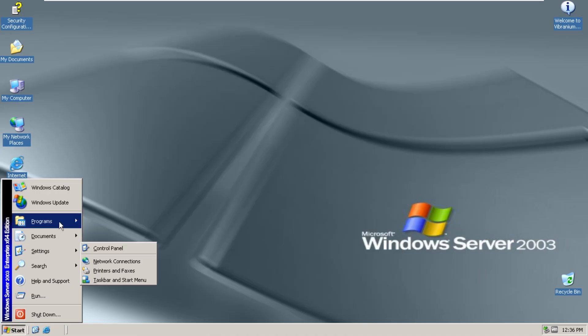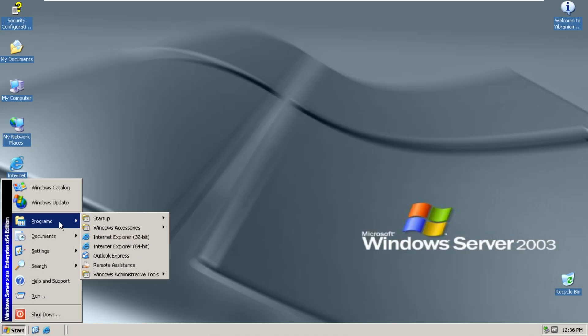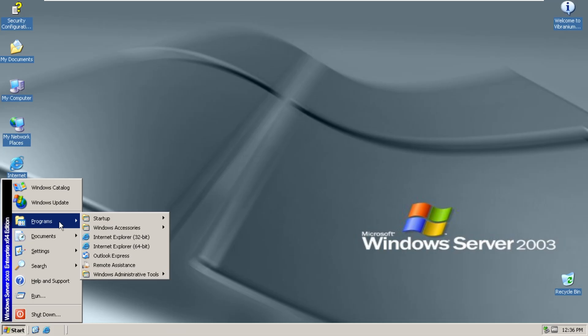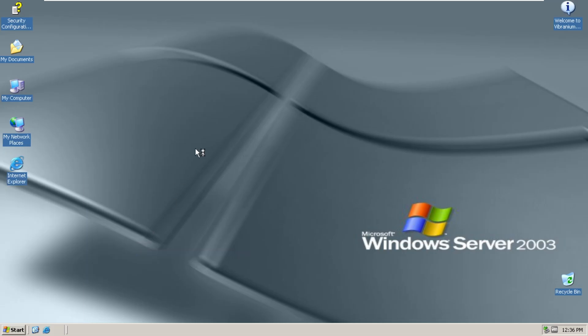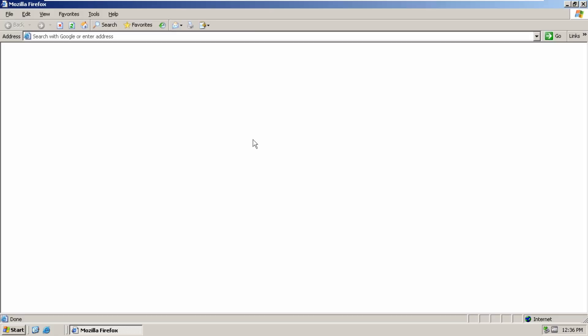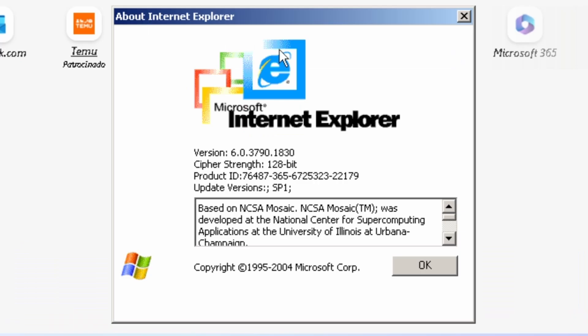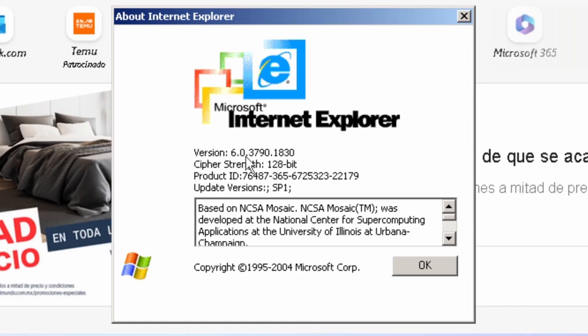We also have some programs. So we have Internet Explorer, which is not actually Internet Explorer. It is Mozilla Firefox, as you know. Typical fashion here. We have an IE6 theme about Firefox. Yep, it's got the IE6 branding here as well. So version 6.0.37.90.18.30.